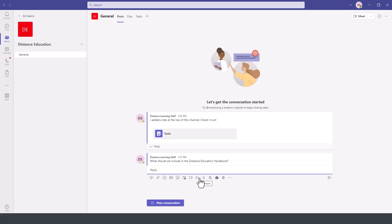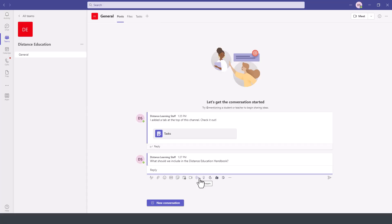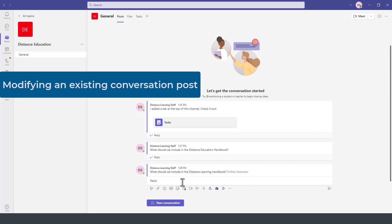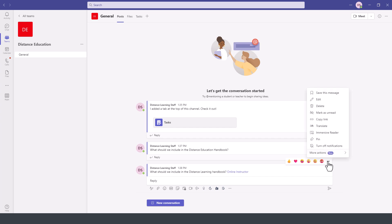If I wanted to mention only a particular member of a team then I could use the at symbol in front of their name. One of the nice features of using the conversation mode, the chat mode within the team is that you can actually modify once you send the message you can further modify that message even after sending it.